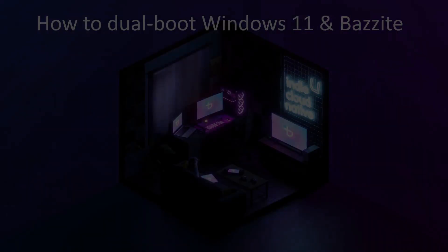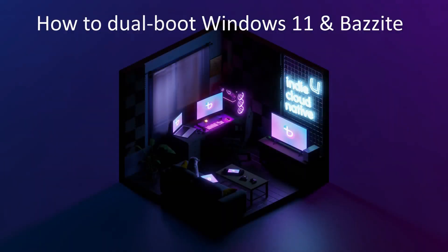So we have a successful dual boot installation. Thanks for watching, I hope that this guide was helpful. Have a lovely day, goodbye.